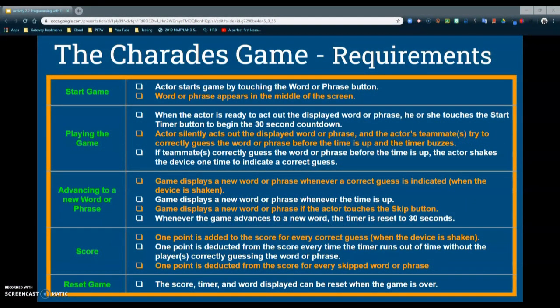Today we're going to take a look at activity 2.2, programming with procedures, otherwise known as the charade game. Our main objective for this activity is to reduce the amount of code through the use of procedures. We will not be completing the entire application during this activity, but later in activity 2.3 we will further our app by adding different components. Today we're going to look at the design requirements, the starter code, and what procedures we will be using throughout this application.